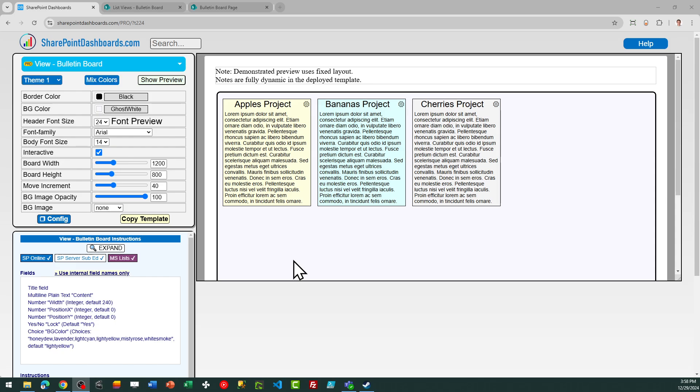The bulletin board can have notes that are adjusted dynamically by interacting with the settings for each note. Each note can have a different width and can be positioned anywhere as needed on the board. They can be moved around dynamically by adjusting the settings.